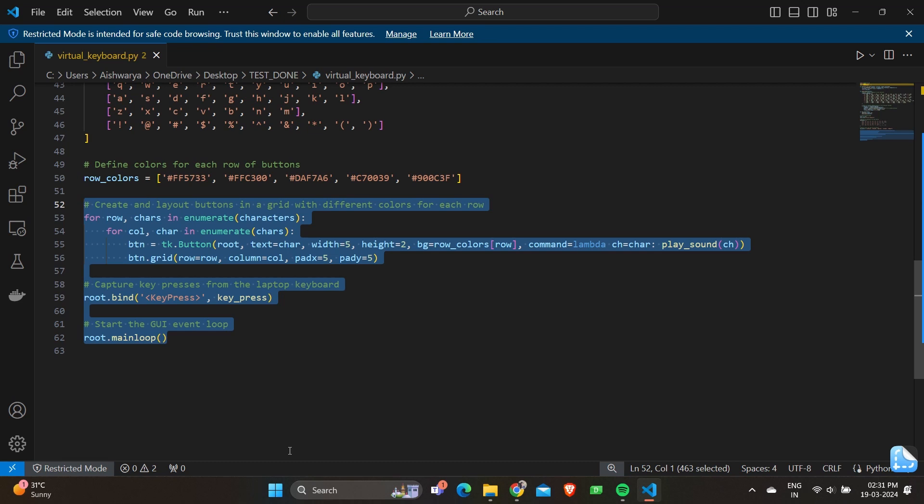Coming down we have root.bind keypress followed by key_press. This line binds the key_press function to the keypress event, allowing the program to capture keypress events. Finally, we have root.mainloop. This line starts the tkinter event loop, allowing the GUI to respond to user interactions and events, and keeps the program running until the user closes the window.